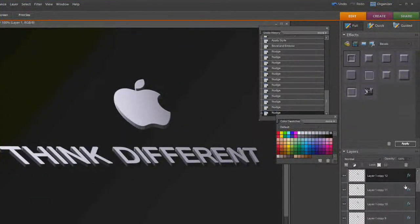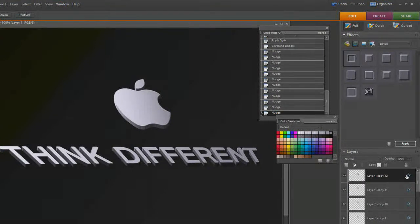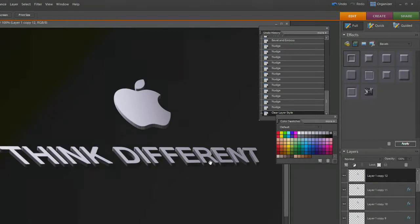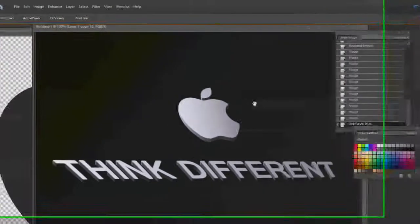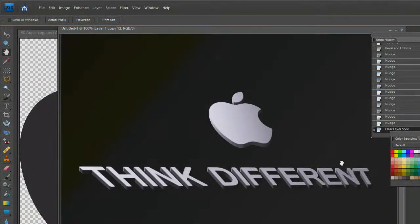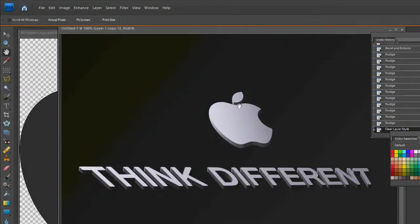3D extruded text. All we have to do on the very final one is right-click and clear the layer style. We're done. We have the gradient in the background and 3D extruded text with 3D extruded logo.